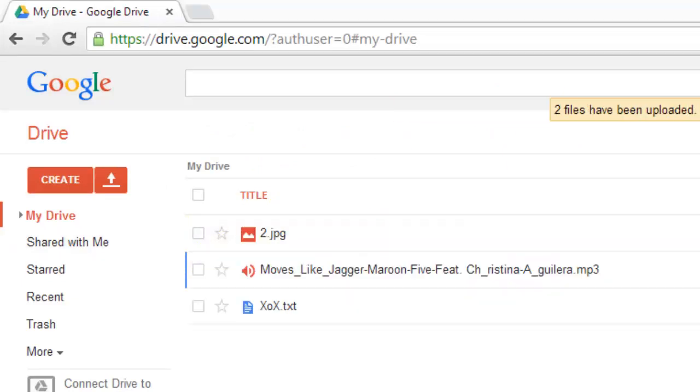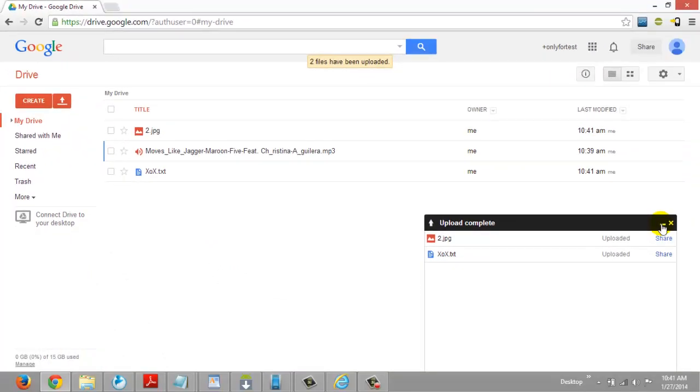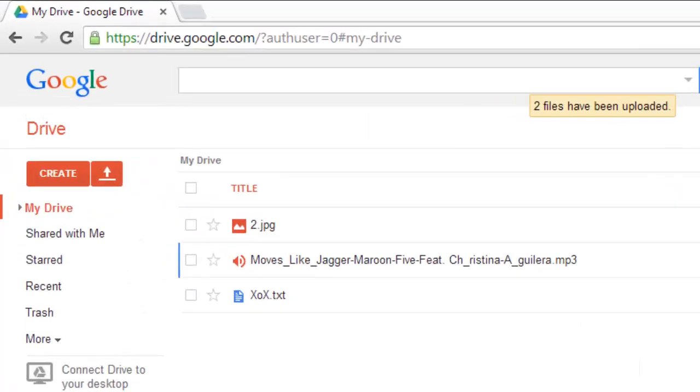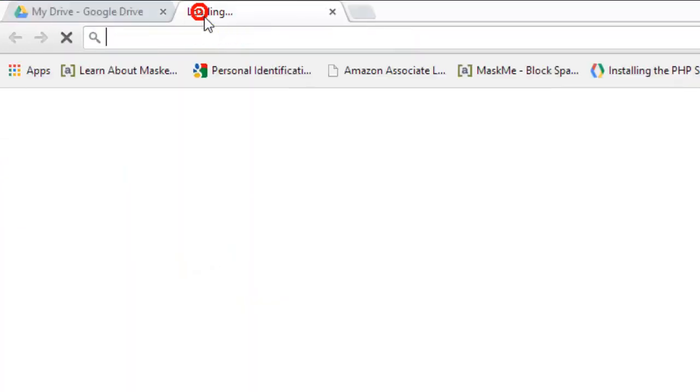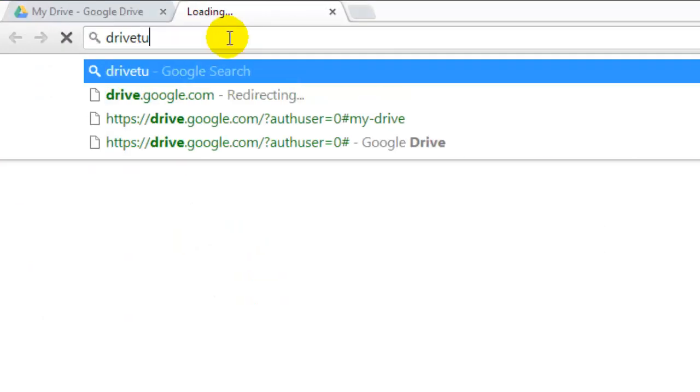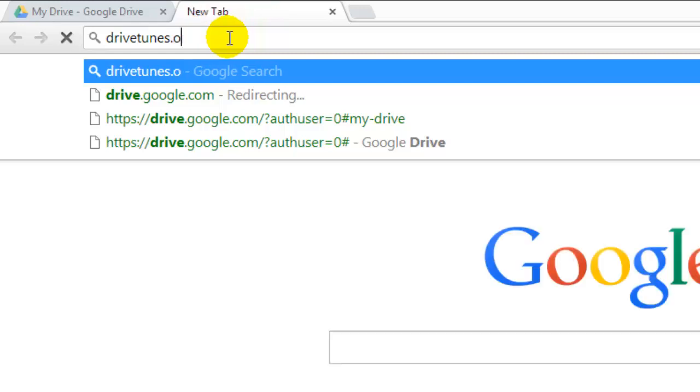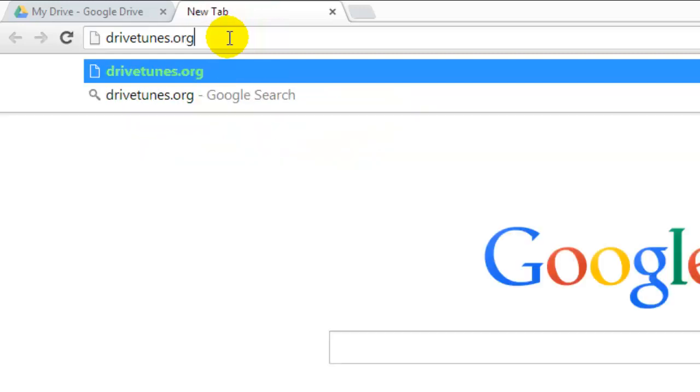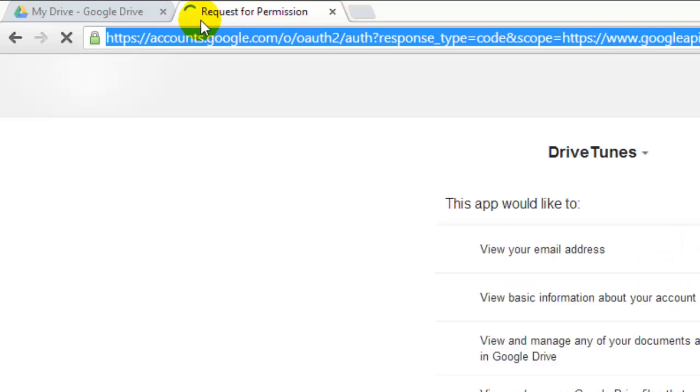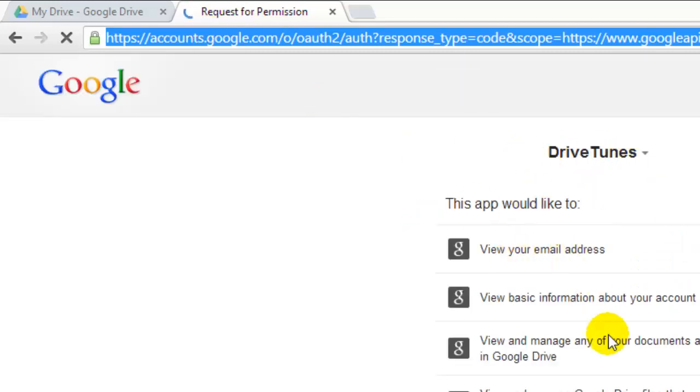So this is the method to bring all the MP3 files together. See, just go open a new tab and go to DriveTunes.org. It will ask you for permission - DriveTunes.